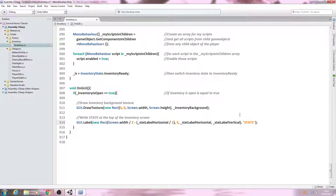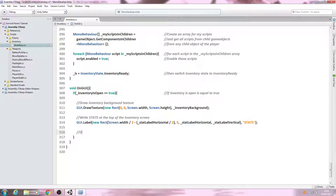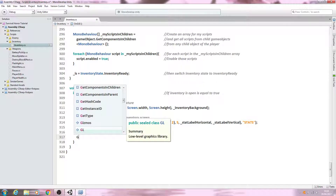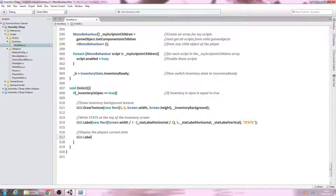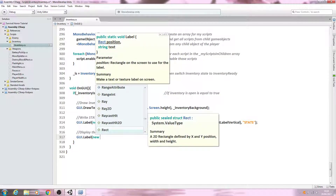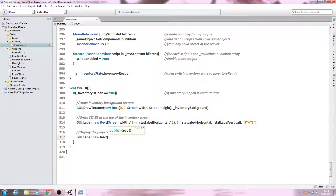We're coming down by a value of five in the height, drawing by these dimensions at this position on the horizontal. Now the next comment is going to say: 'display the player's current stats'. Below we'll say GUI dot label again, open brackets, of type new Rect, open brackets again.